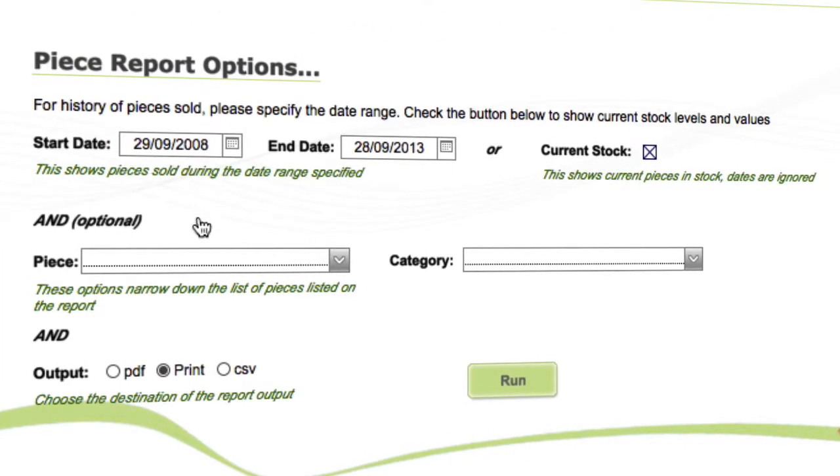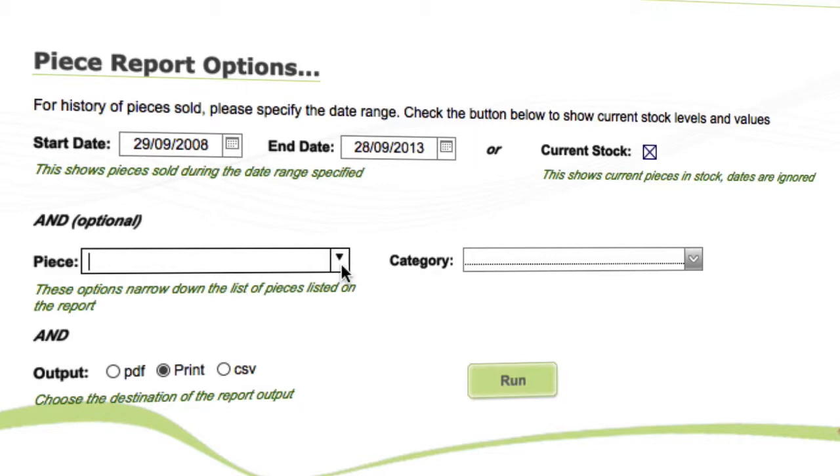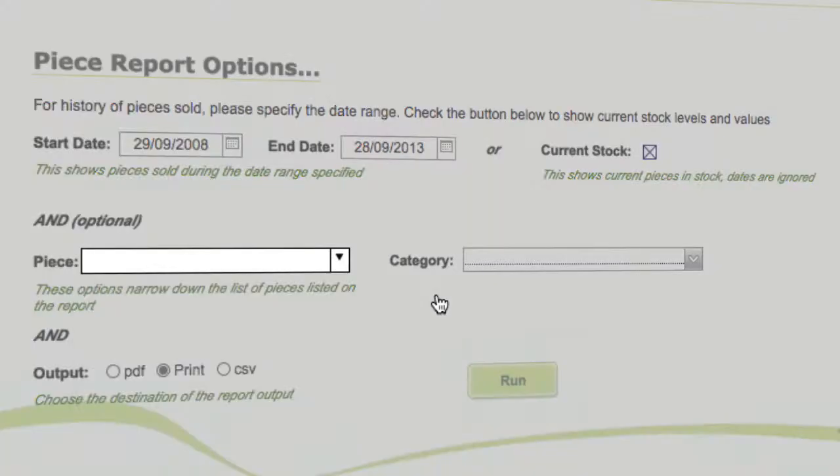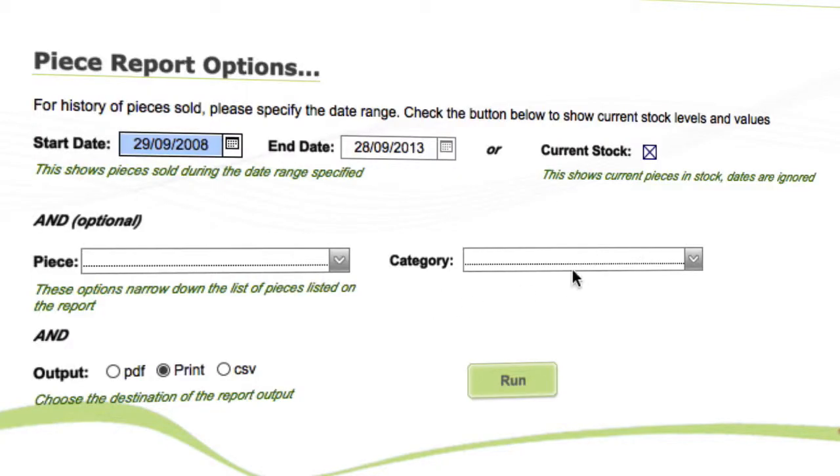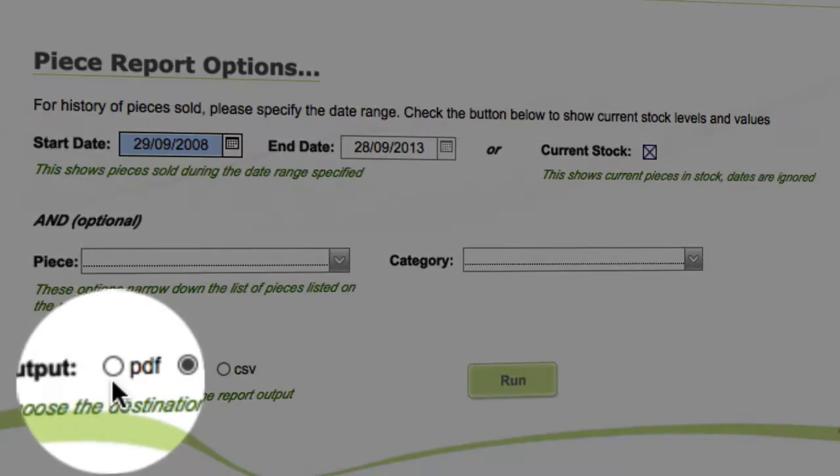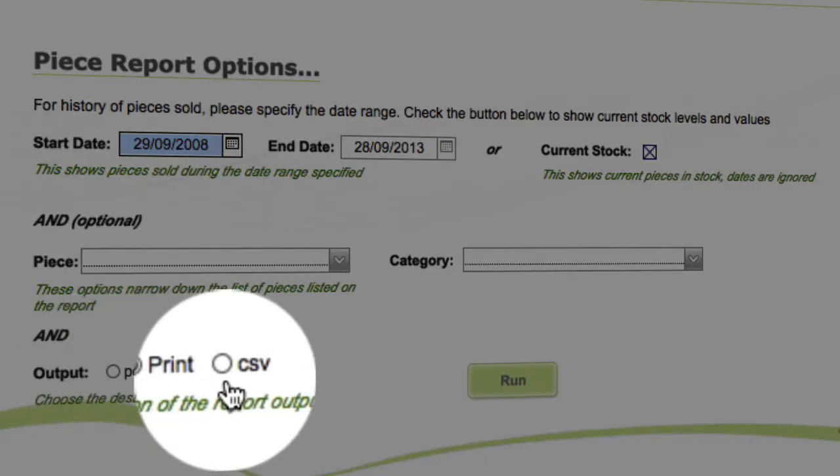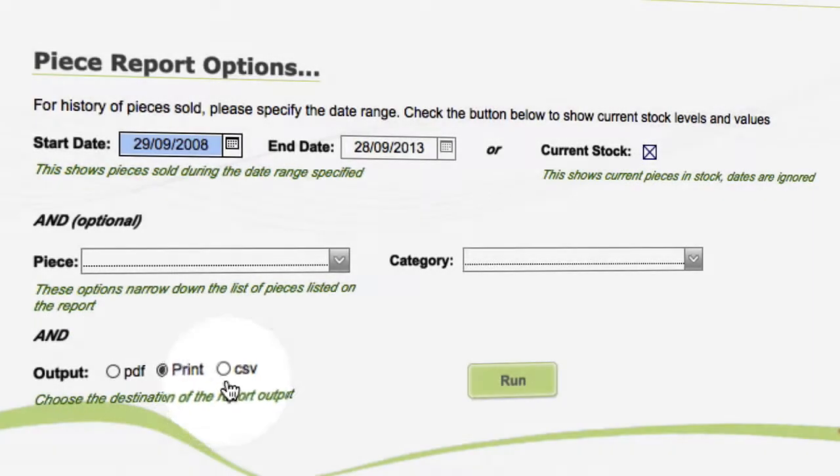It's exactly the same as the part stock report really. You can go from a start date to an end date, check the current stock, or look at a particular piece. You can see what you have in stock for those or by a category as well. Same options - we can have a PDF, print, or do CSV. We're just going to run the current stock report here.